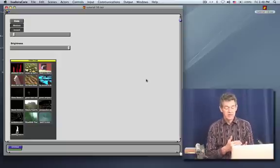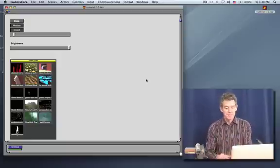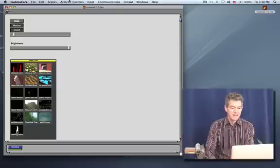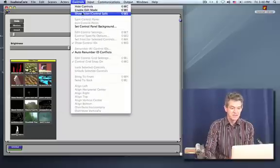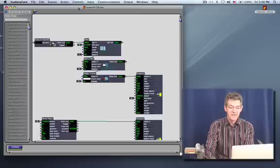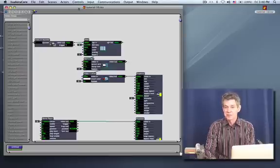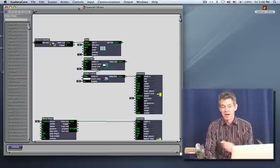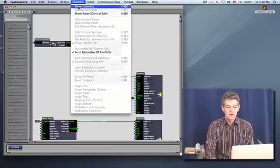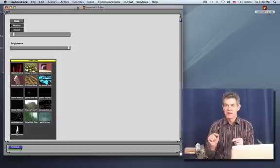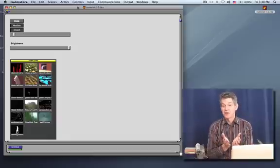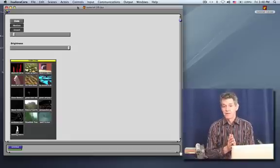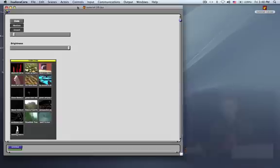And the big advantage of this is if you're creating a show where you're working with someone who has to operate the show for you, and you don't want them to see or have access to this, which is the actors, that you don't want them to be able to mess around with the programming that you've done, then you create a control panel, give them some buttons to be able to control the show, and that's what they're going to see when they open the patch.